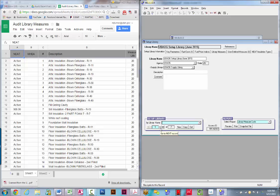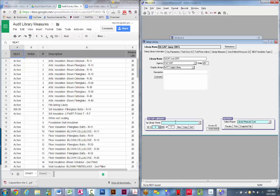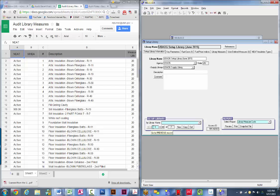Within my library I've created a couple of different setup libraries — I'm using an example now, but if I wanted to change to one of my other setup libraries, I would just scroll through them using the scroll buttons. Make sure that you're in the proper setup library.